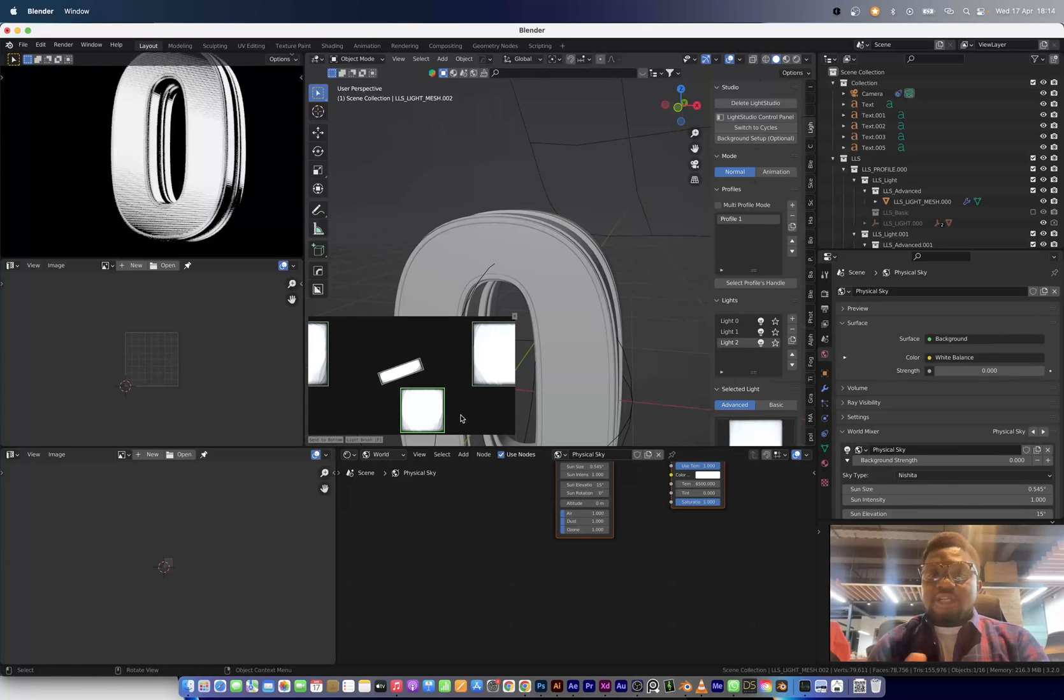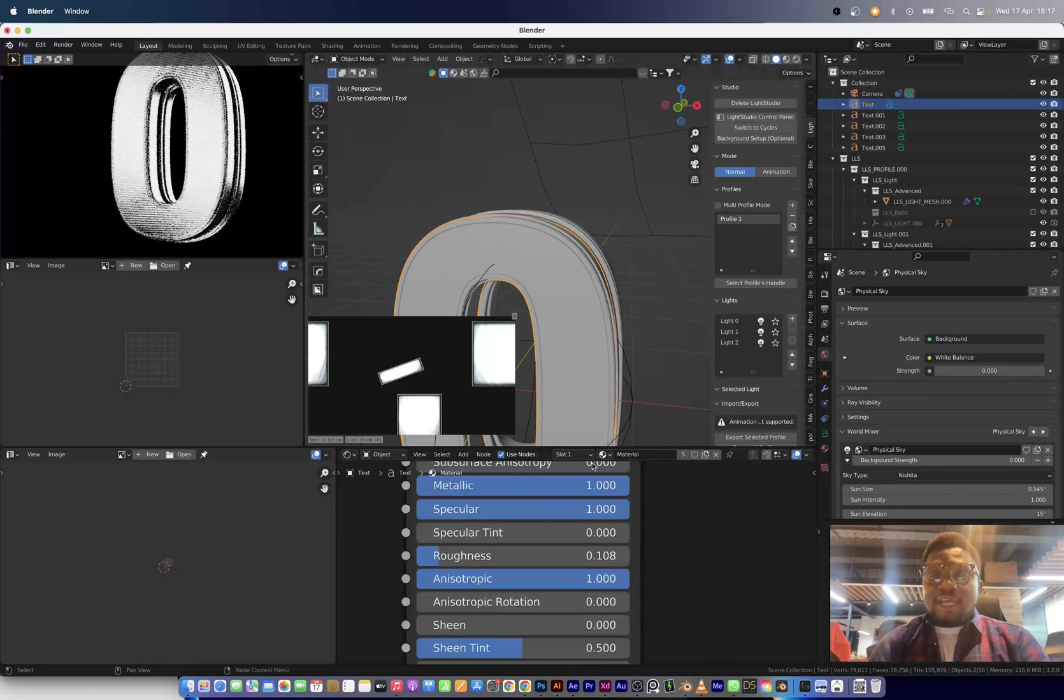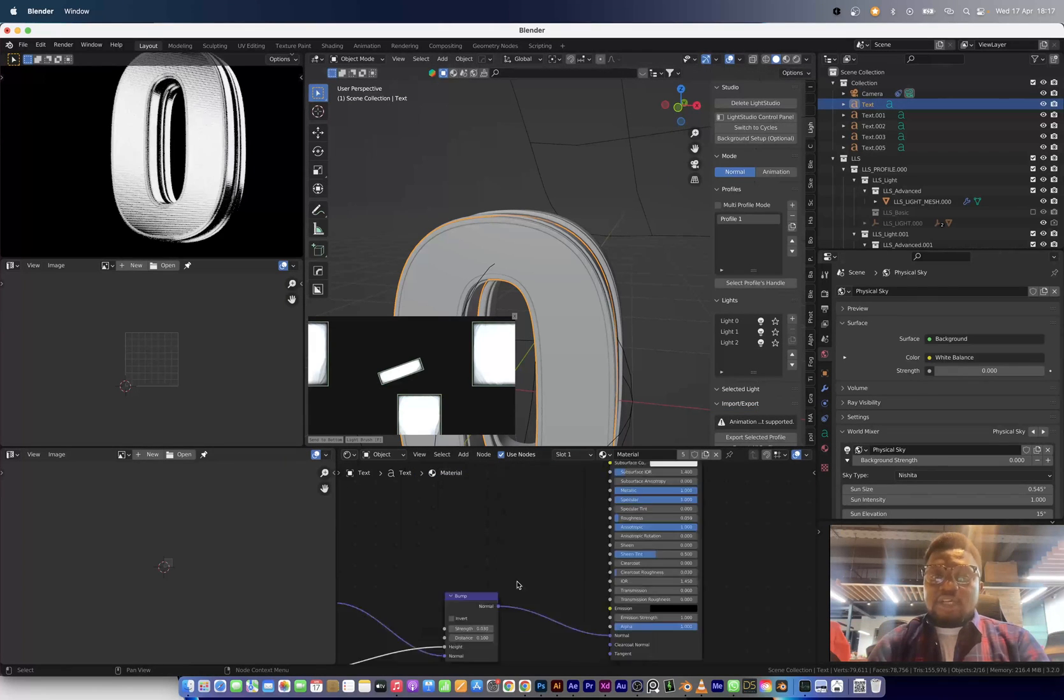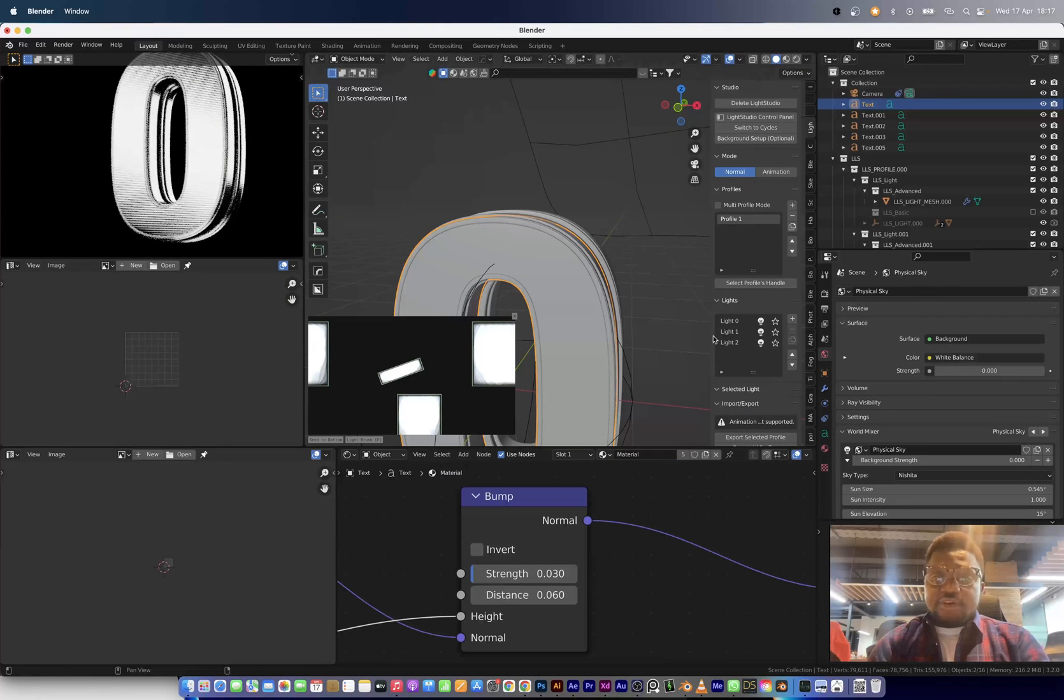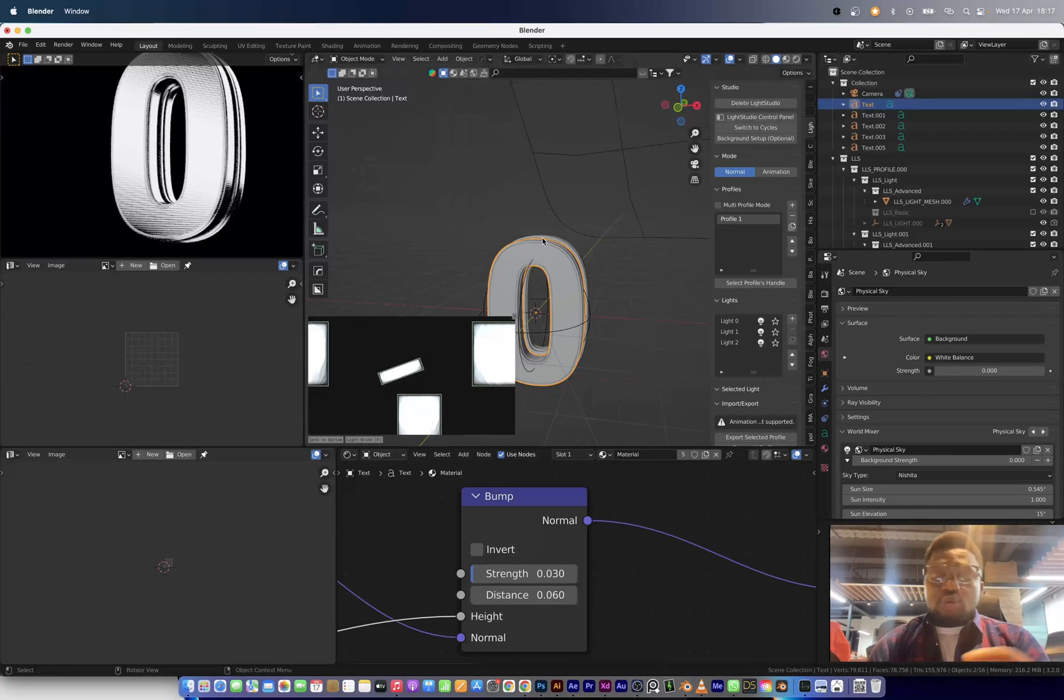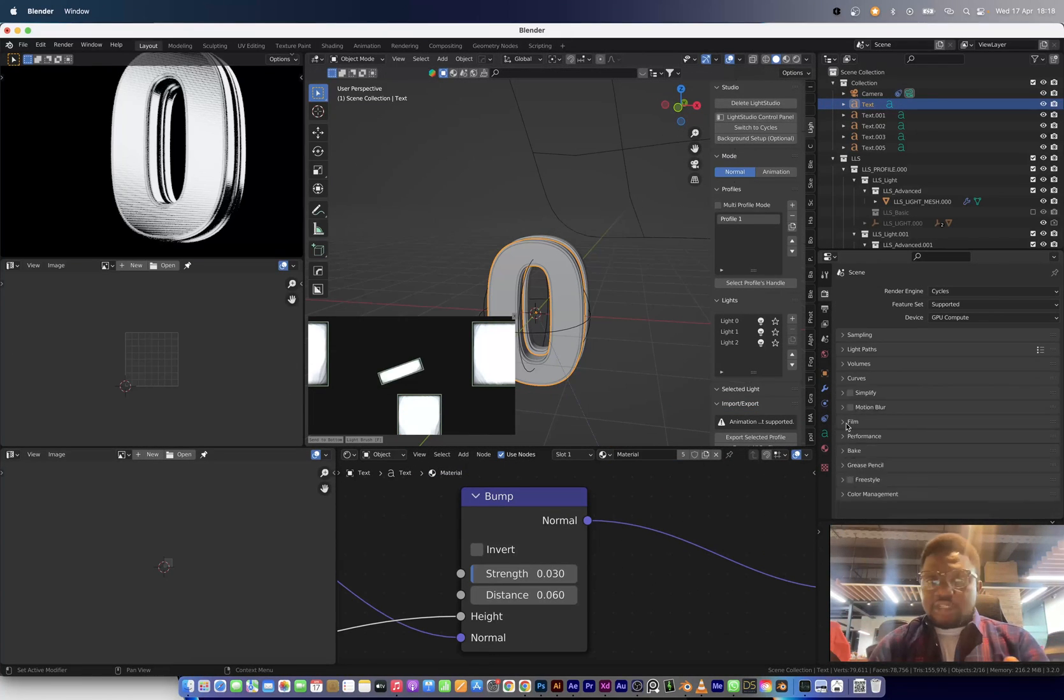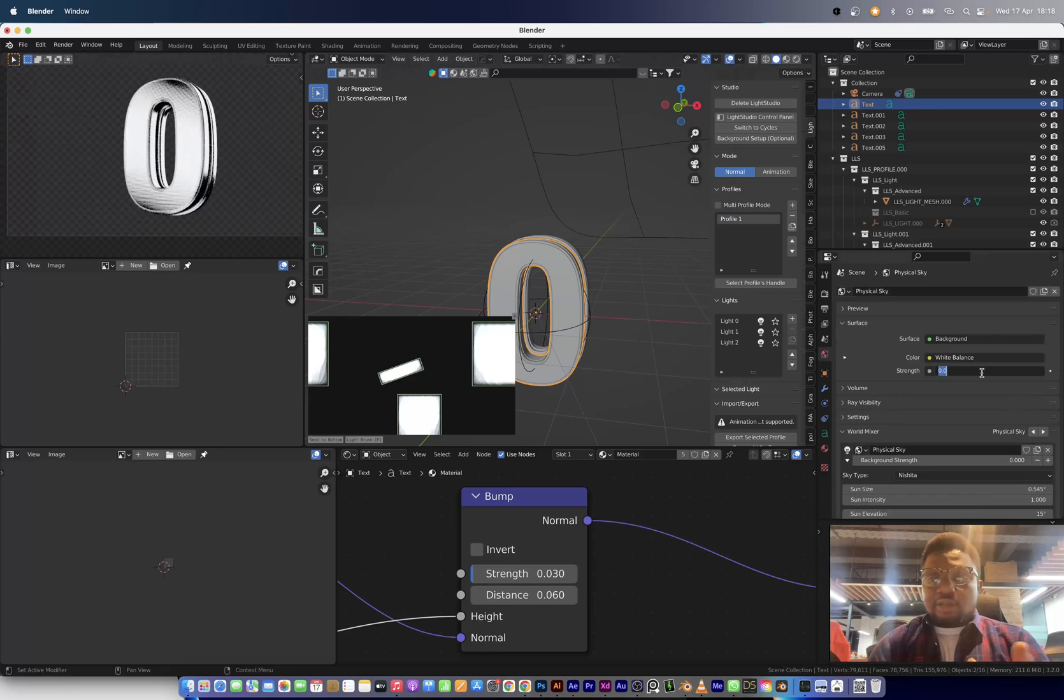You can easily move the lights around in this 2D area rather than turning in your 3D scene trying to figure out the lighting.